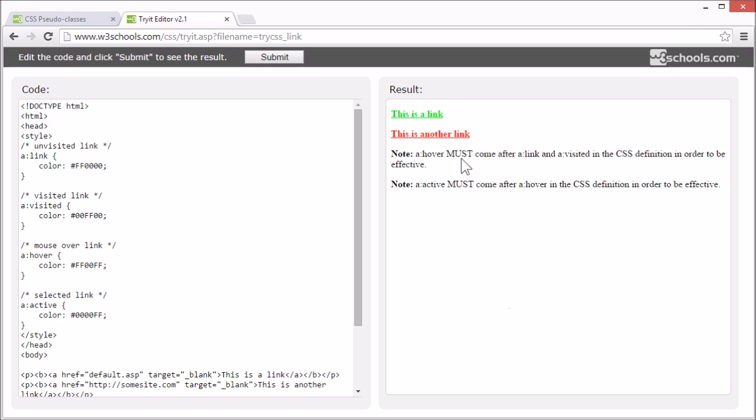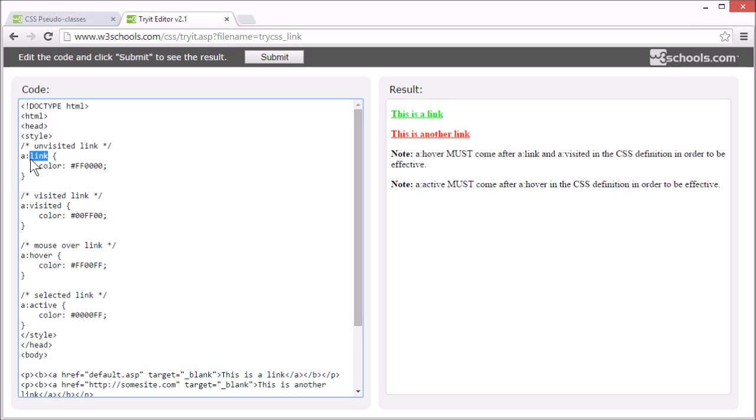If a link is unvisited, it is shown in a red color. Specified here. This is the pseudo-class for unvisited links. Here is the selector, and here is the pseudo-class.